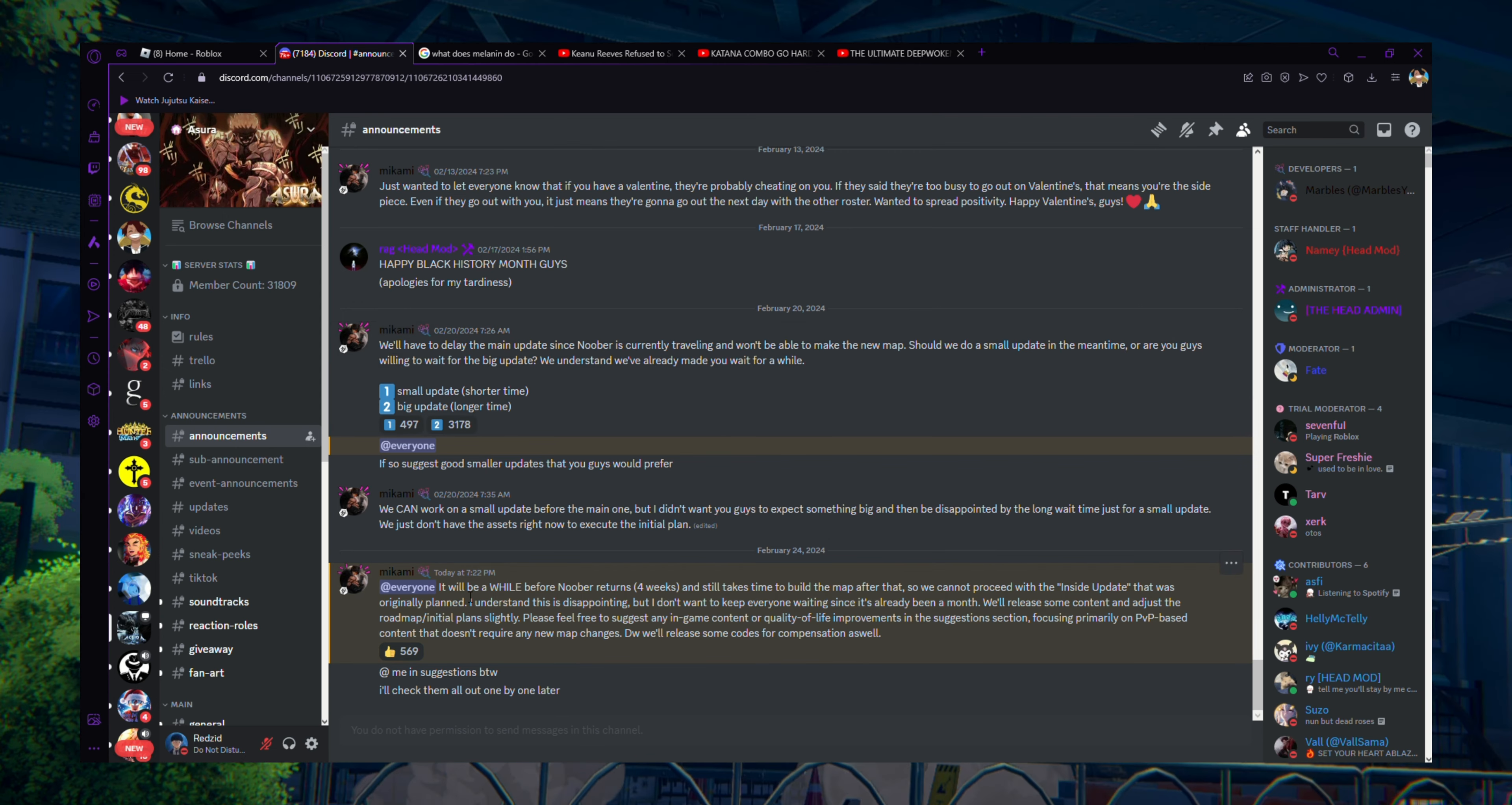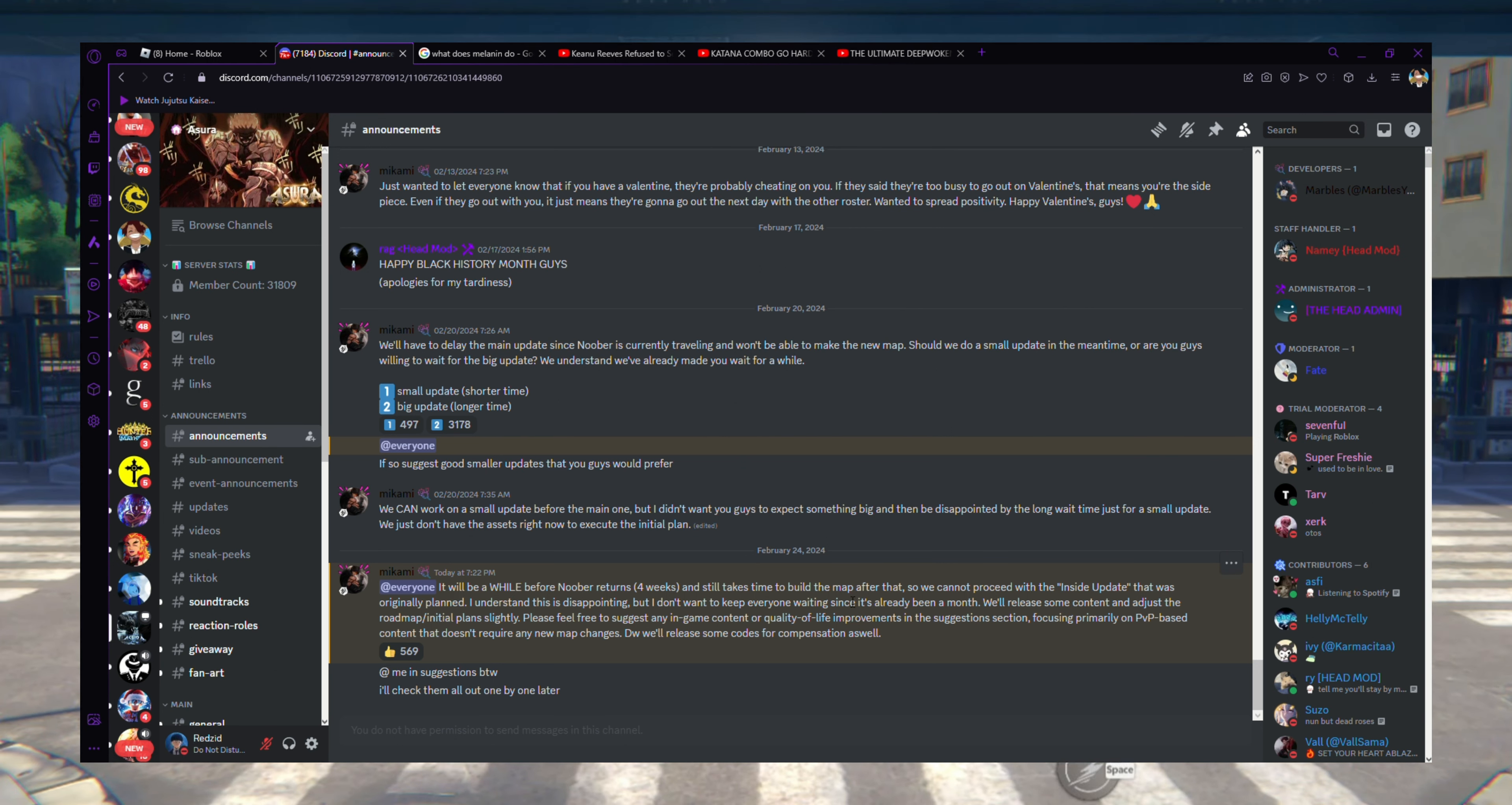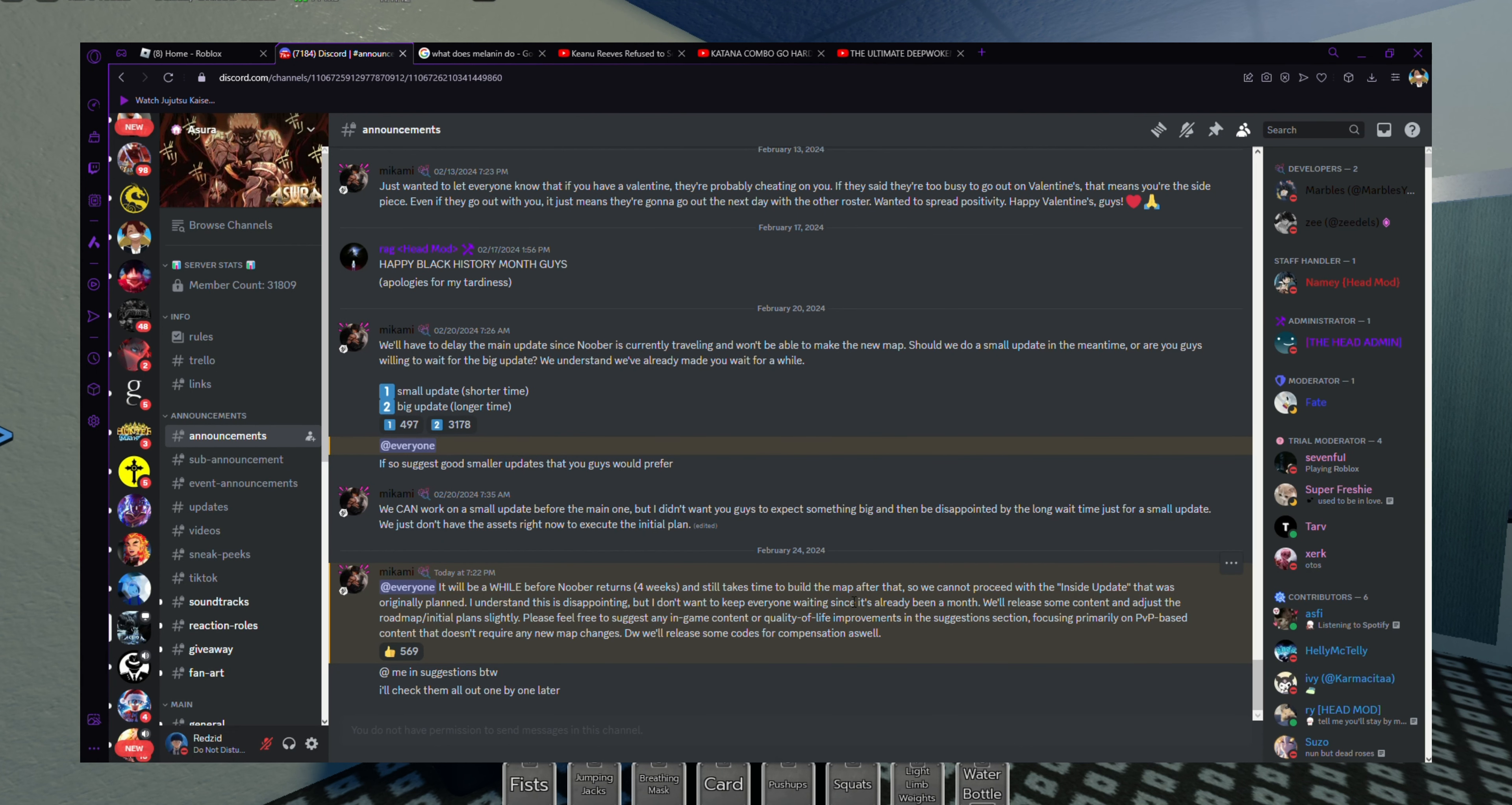It says here it'll be a while before Noober returns, around four weeks, and it still takes time to build the map. I'm telling you, unless you're coming home from school or you just hop on the computer as soon as you wake up and you're straight up building the whole day, it's going to take time.